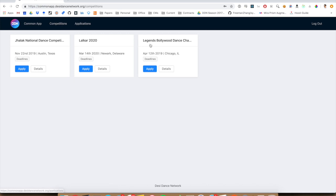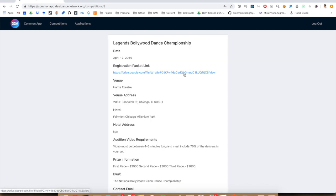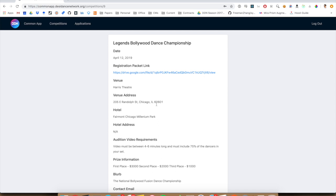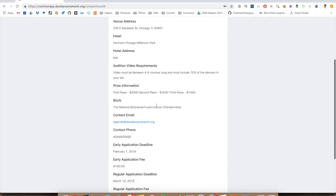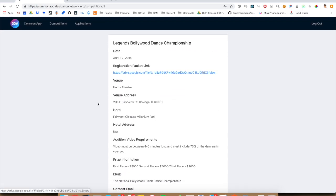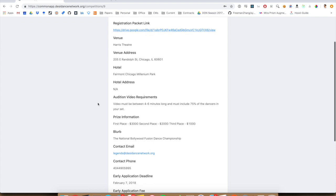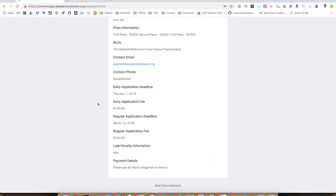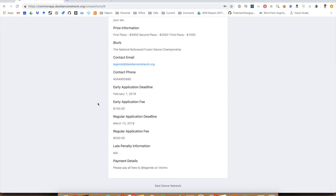So let's go into legends and hit details just so we can see some more information. We have a bunch of information about the competition, including the registration packet link. Probably the most important thing here is their payment details. Because we are not currently handling any kind of payment on this platform. That's all going to be separately, most likely through Venmo.